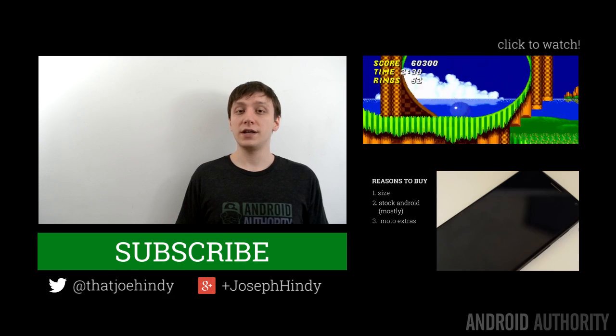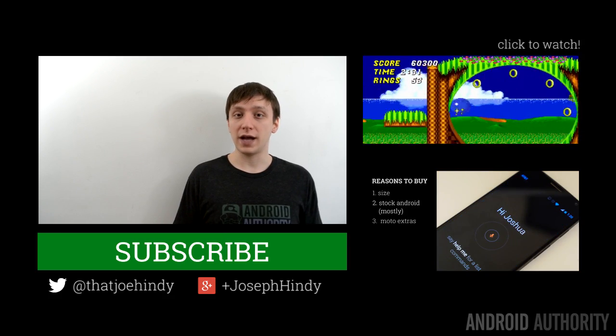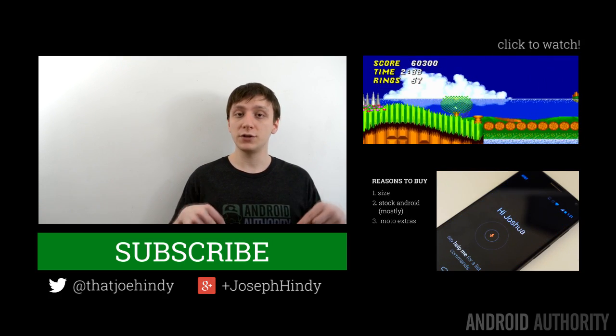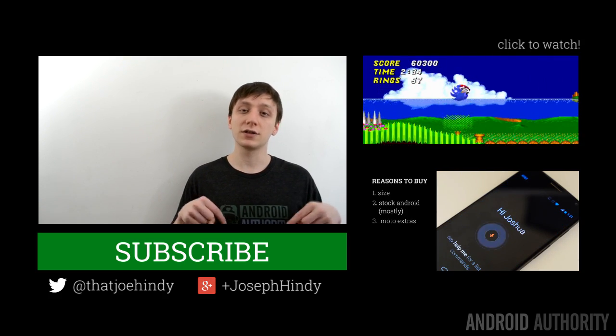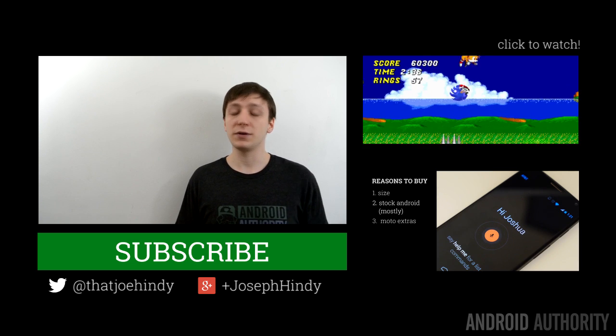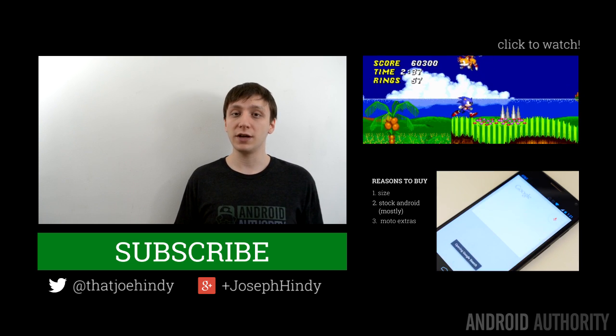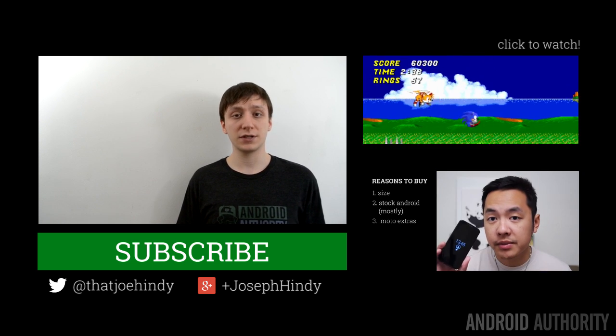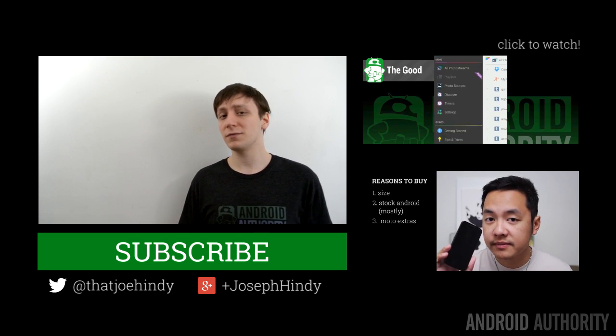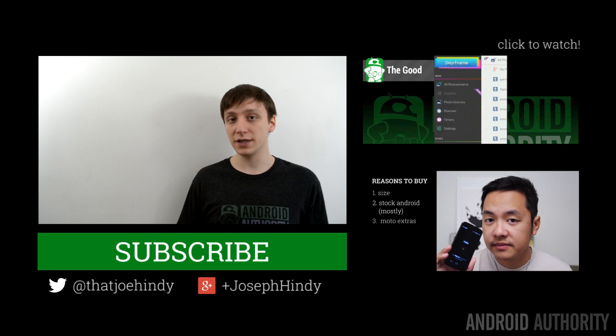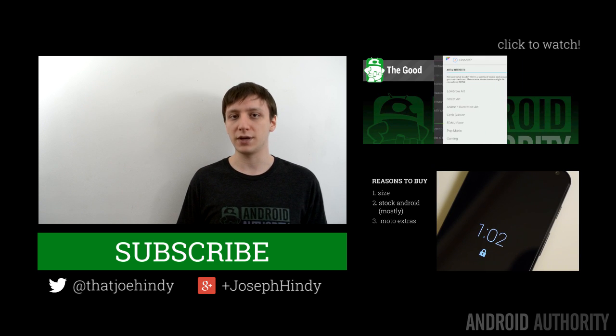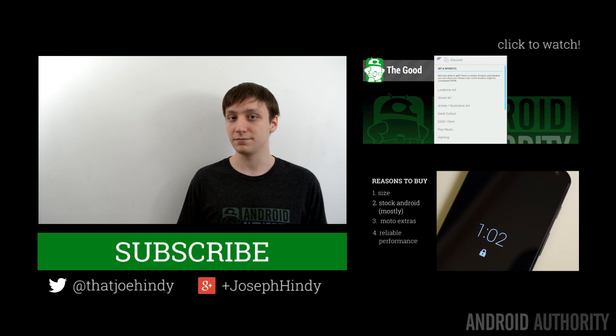Once again, I'm Joe Hendy, the Android Authority app guy. Don't forget to subscribe to our YouTube channel and check out our social media links below. Also, if you're here for a couple more videos, we have some awesome suggestions right over there. Don't forget to check out the written companion in the video description. Thank you again for watching, and have a wonderful day.